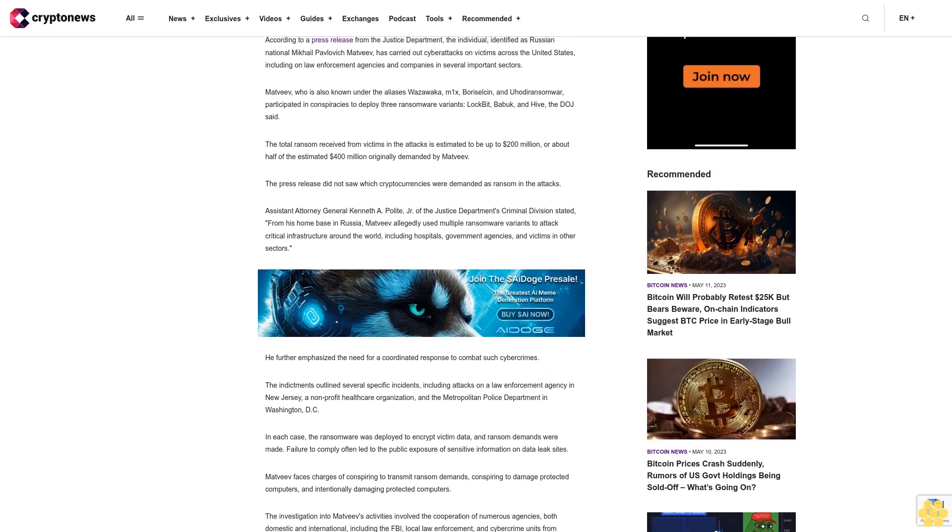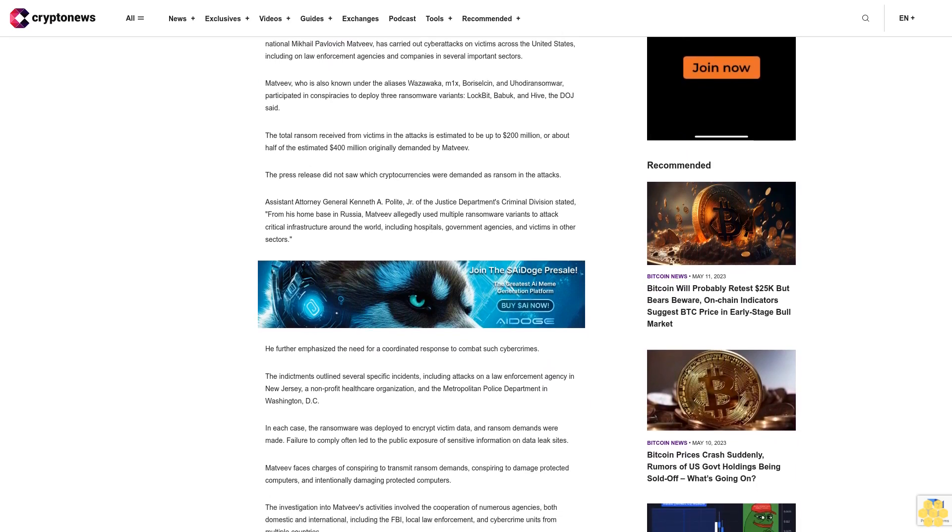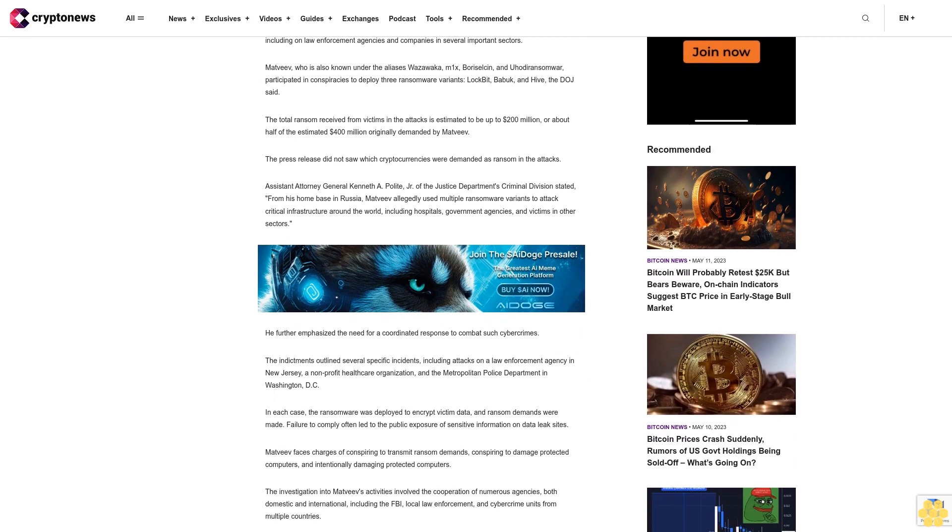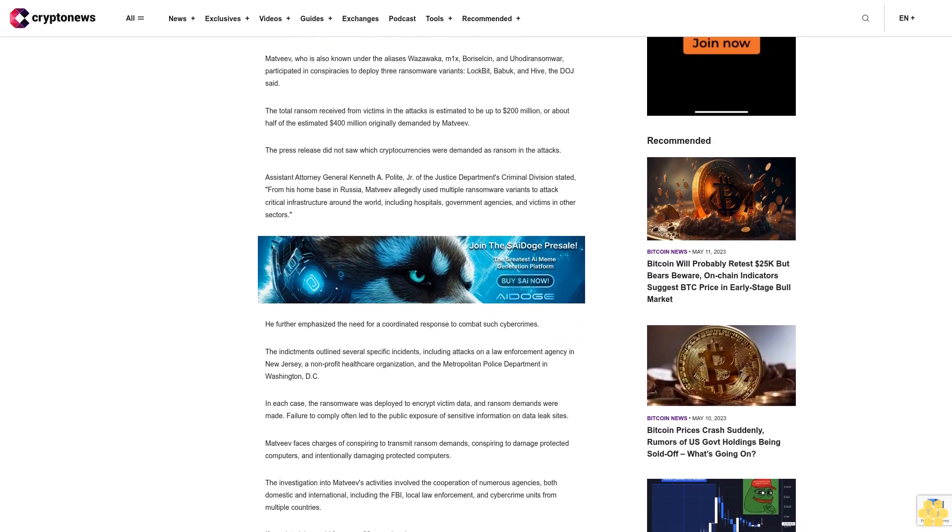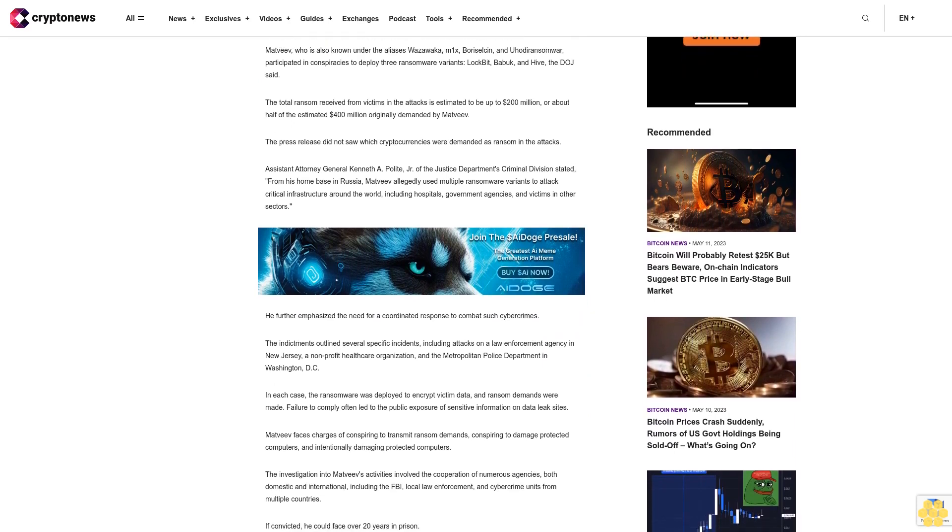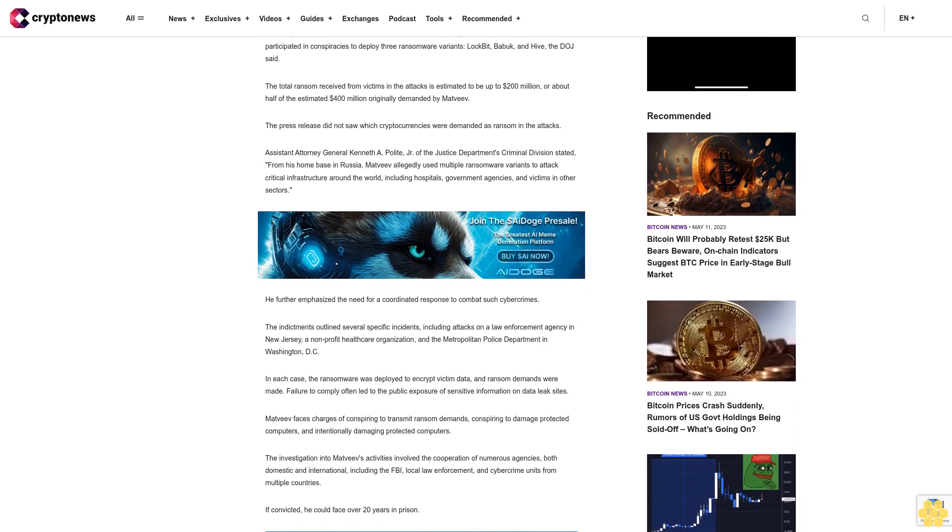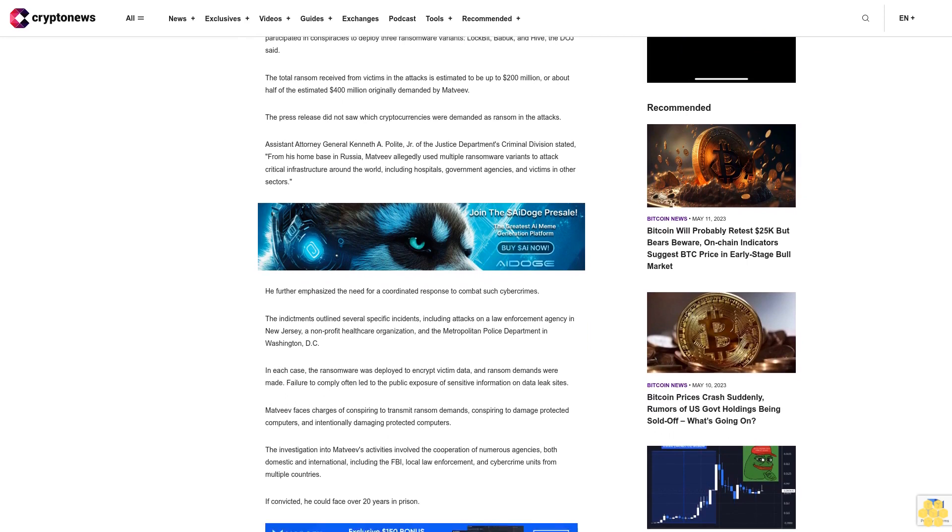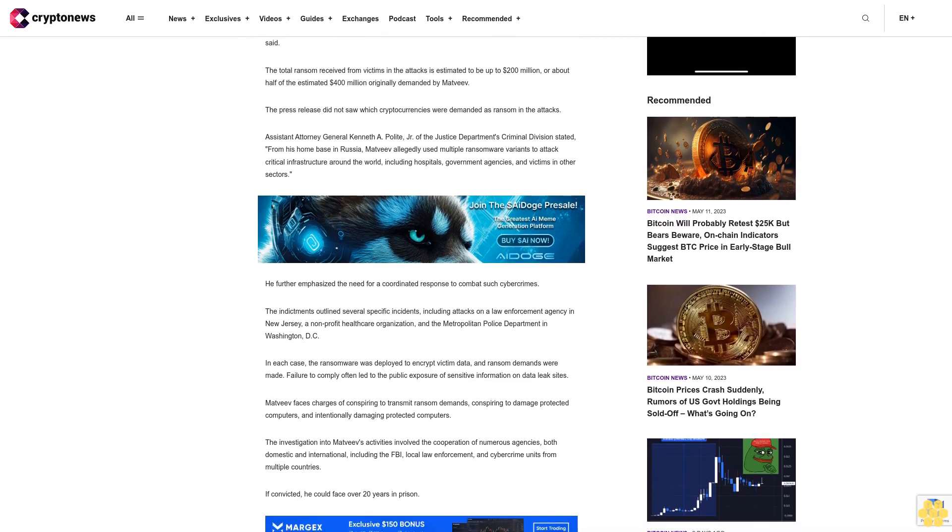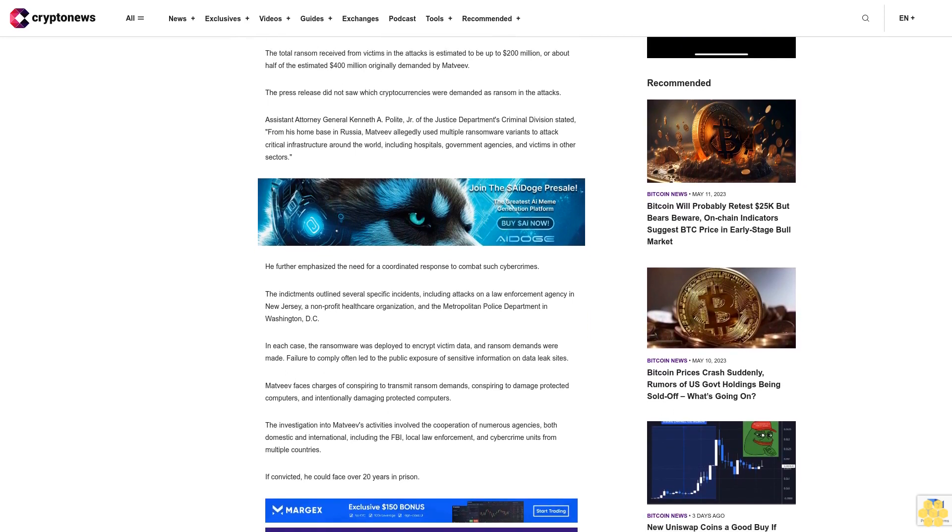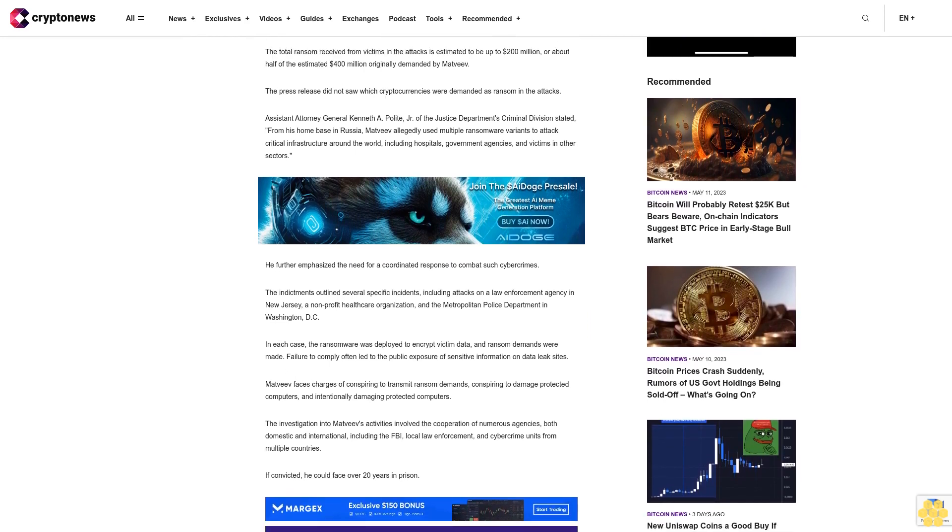Assistant Attorney General Kenneth A. Polite Jr. of the Justice Department's criminal division stated from his home base in Russia, Madhviv allegedly used multiple ransomware variants to attack critical infrastructure around the world, including hospitals, government agencies, and victims in other sectors. He further emphasized the need for a coordinated response to combat such cybercrimes.